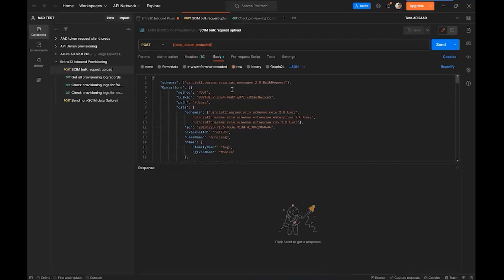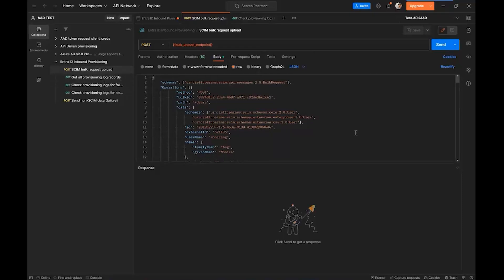And this also would allow you to test the service principal application that we created before in one of the examples. So you can see that the permissions are actually taking place and how the application interacts with the service principal and the endpoint. So if you want to test this out as well, it's available in our documentation.